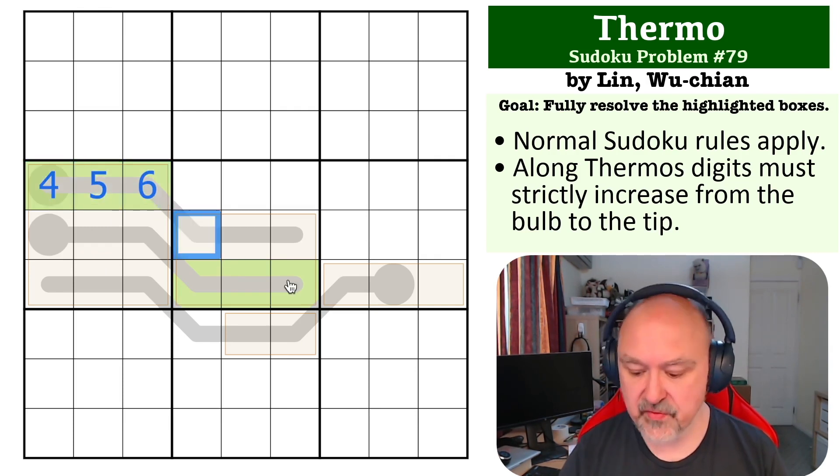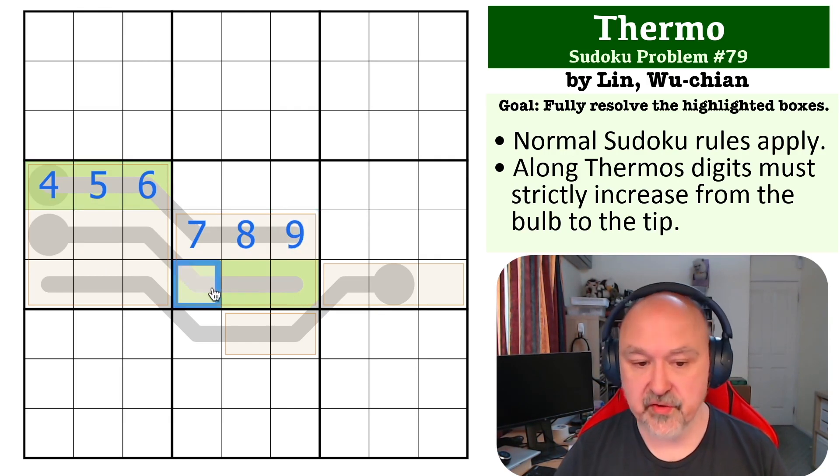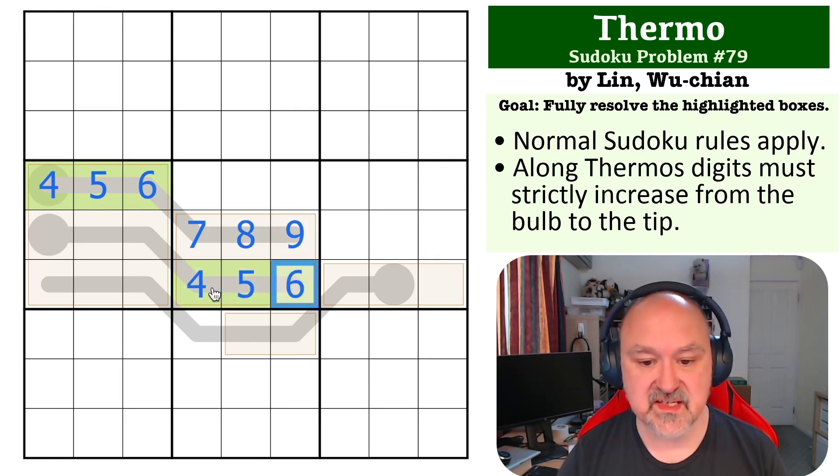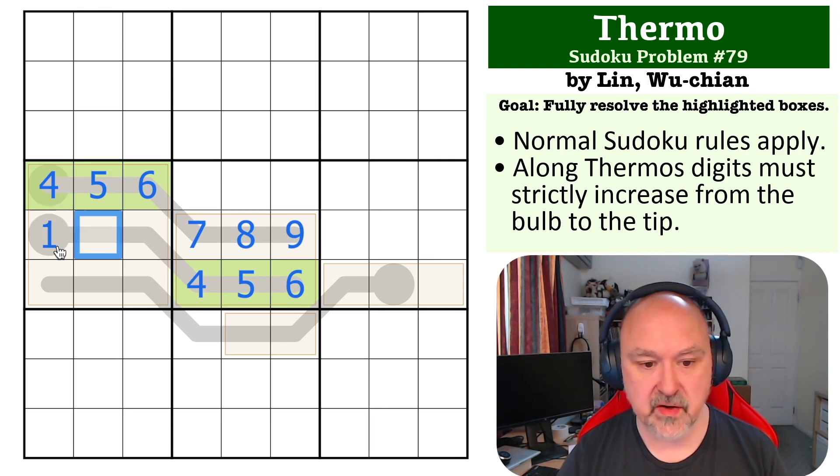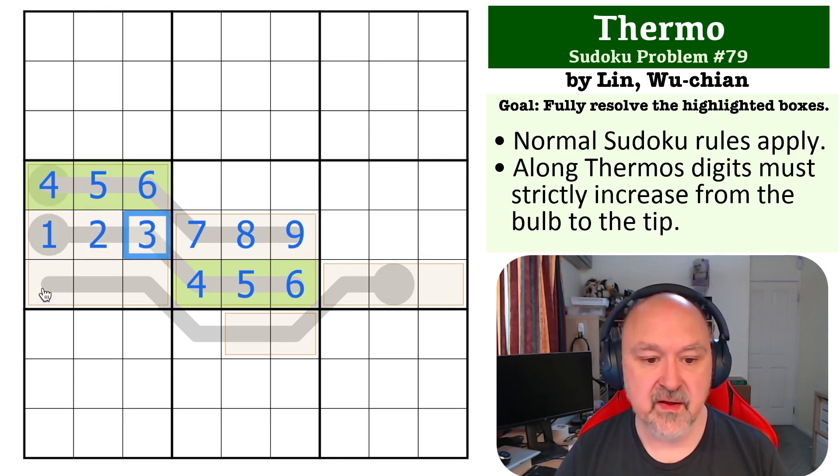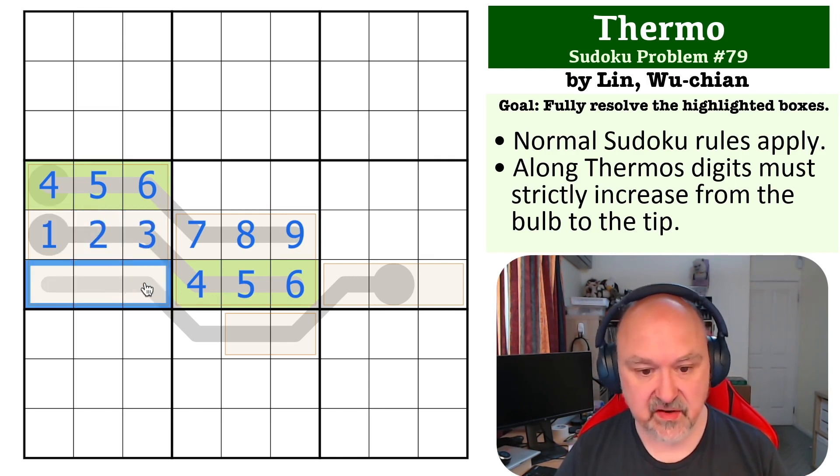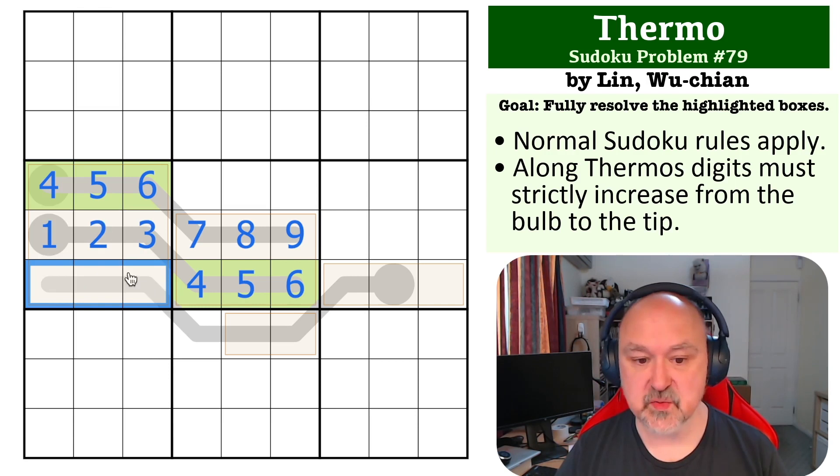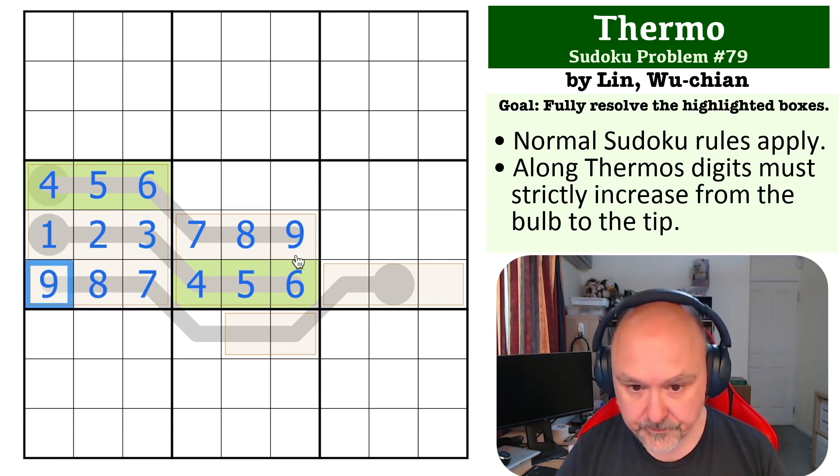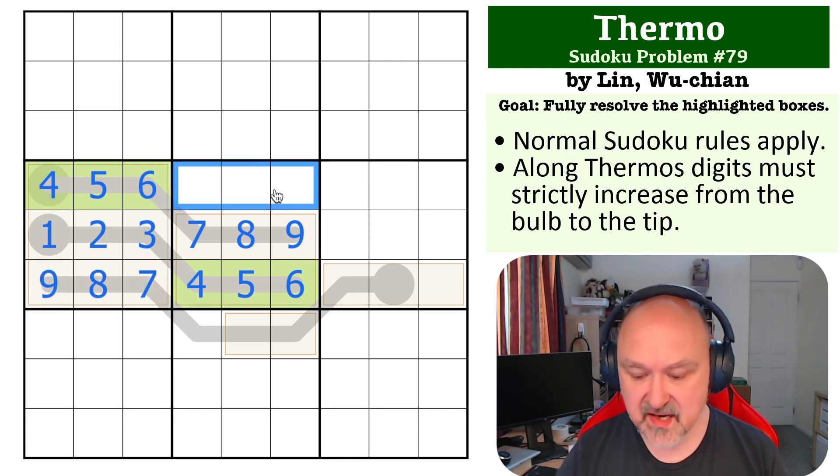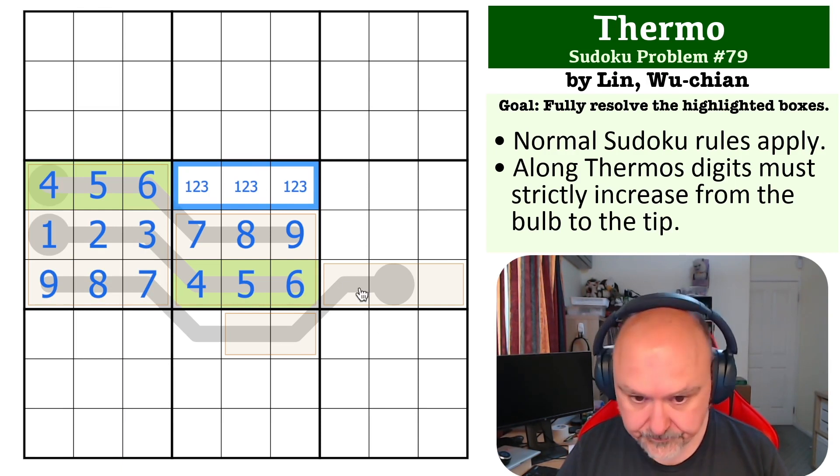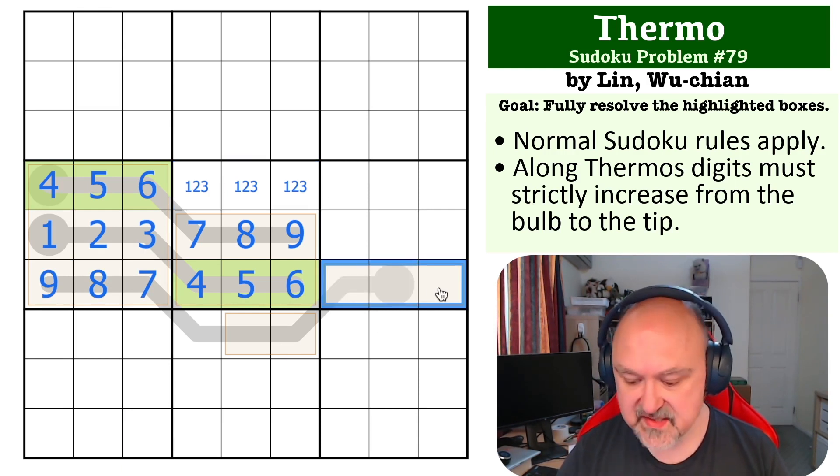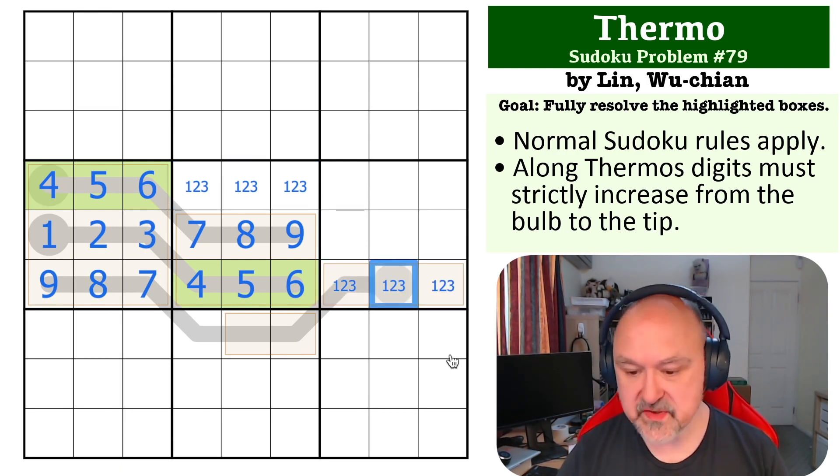Therefore this is seven, this is eight, and this is nine. We know that green is four, five, and six, and we know the order. And we know that these are one, two, and three. These must be seven, eight, and nine because that's what's left, and we know the order because they're on a thermo. These are one, two, and three, but we don't know the order. These are one, two, and three, and all we know is this is not three and this is not one.